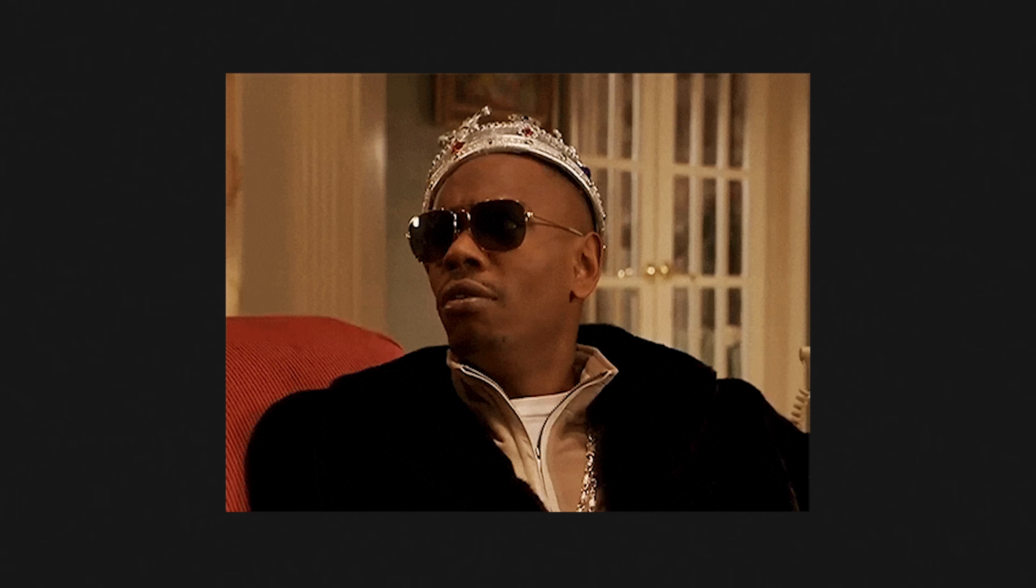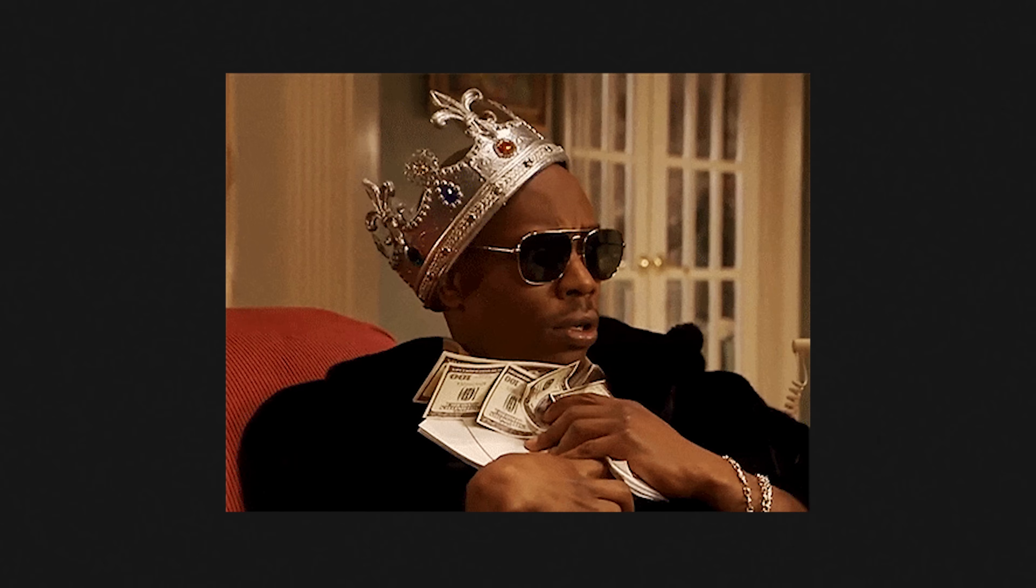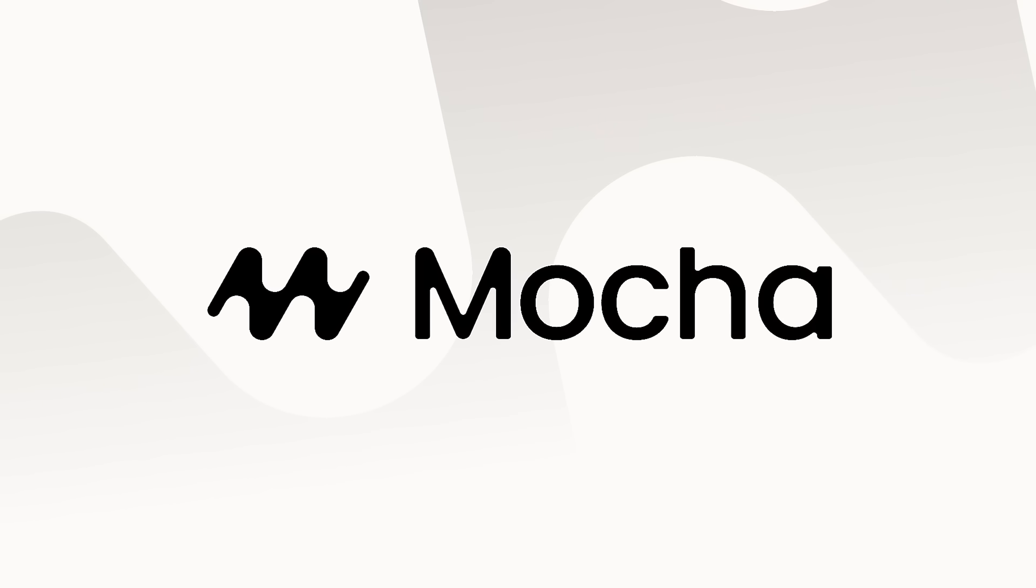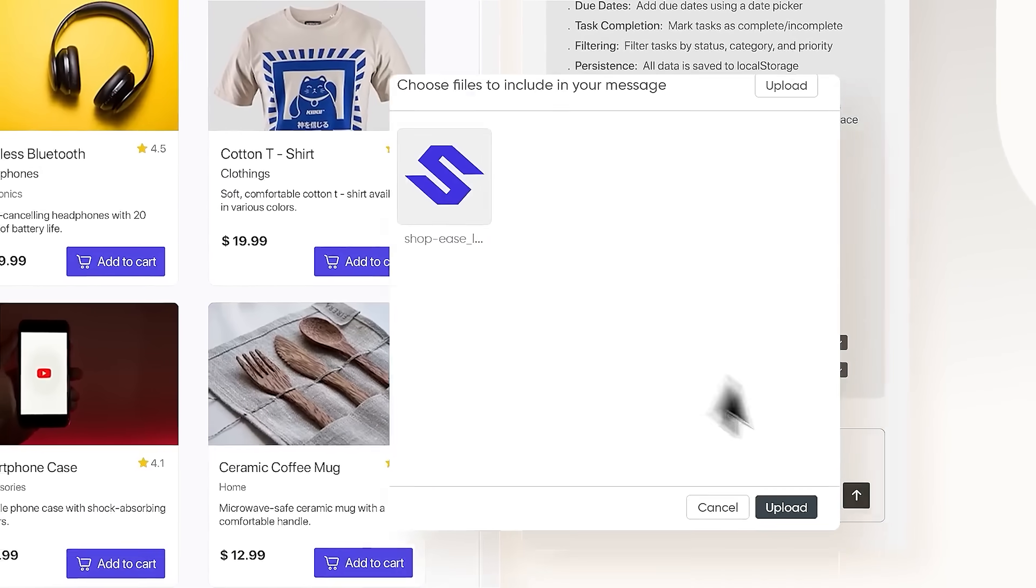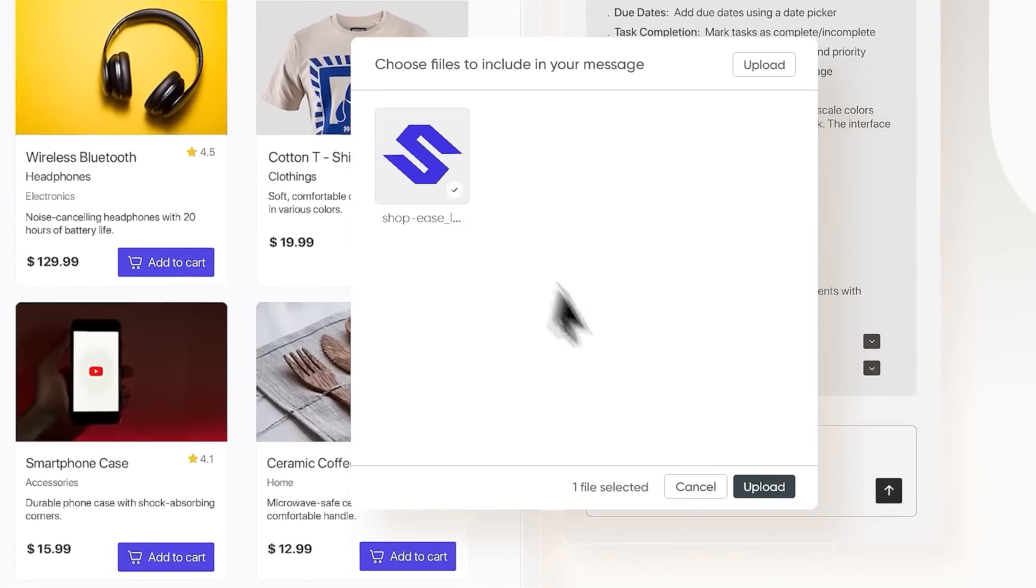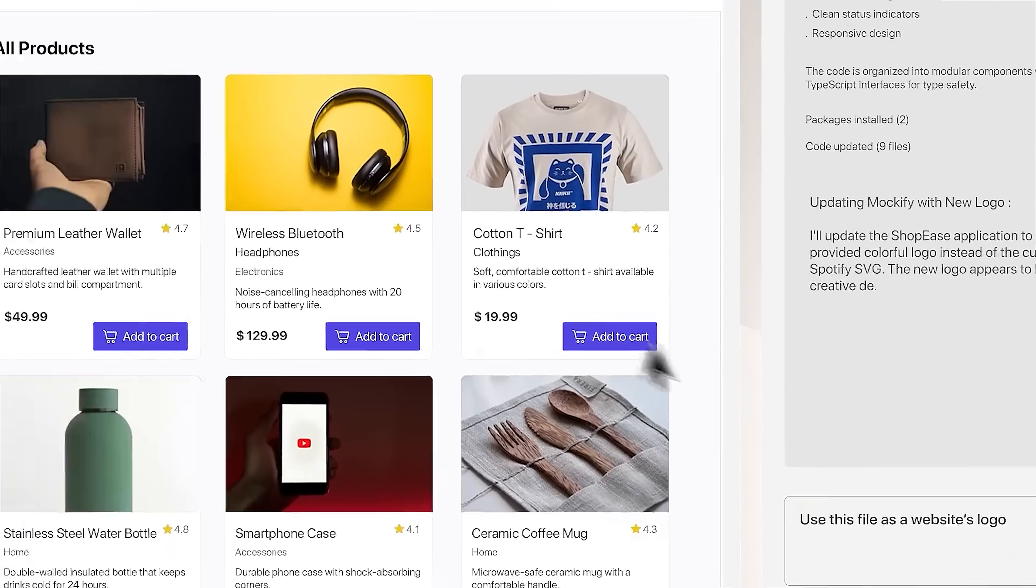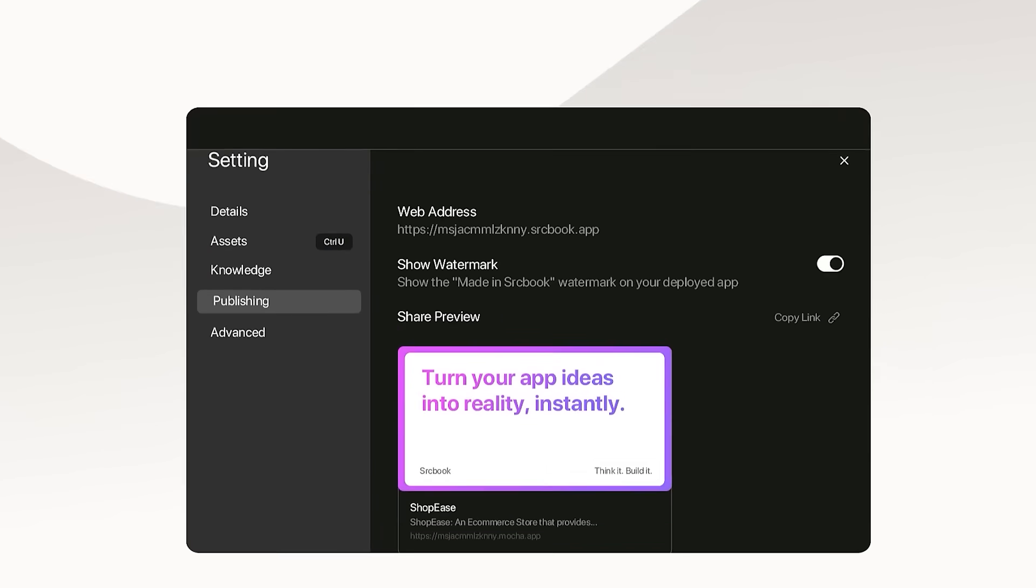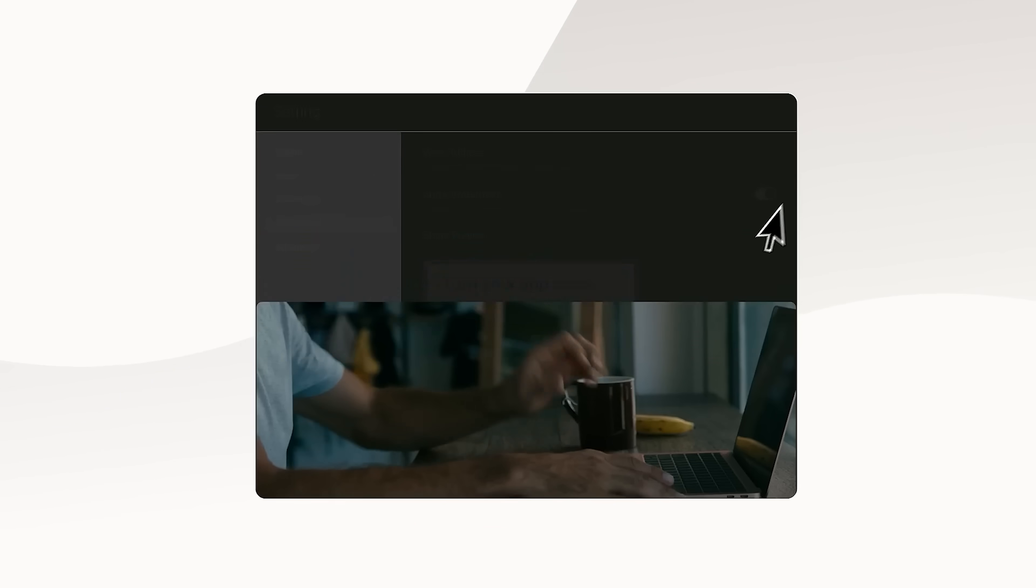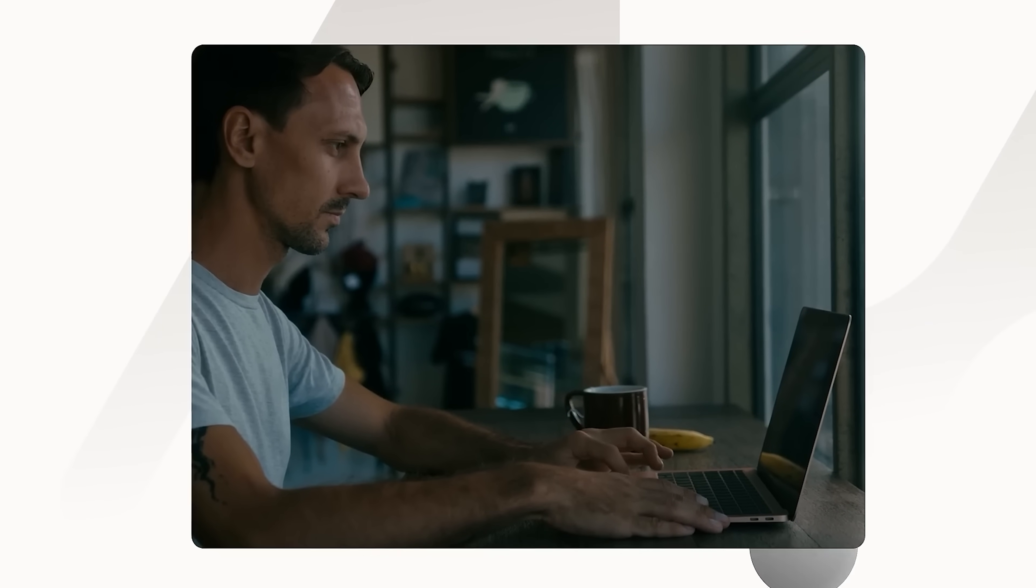Do you know how expensive it can be to hire developers? Or how long it takes to learn coding yourself? Mocha solves that problem. The platform comes with batteries included and the interface is really seamless. This means you can focus on actually growing your business instead of getting stuck learning complex web development. It's basically giving you the power to build professional websites without the usual barriers that stop most people from getting started. Let's go on and see what it can do.